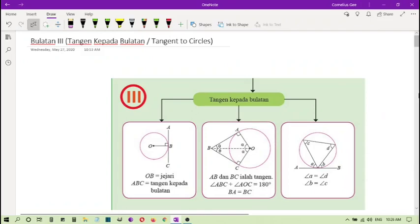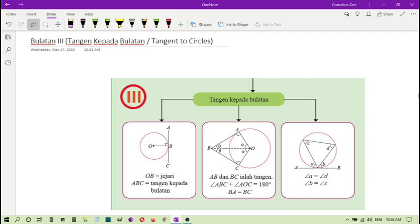Now we continue to bulatan part 3. This is about tangent kepada bulatan.